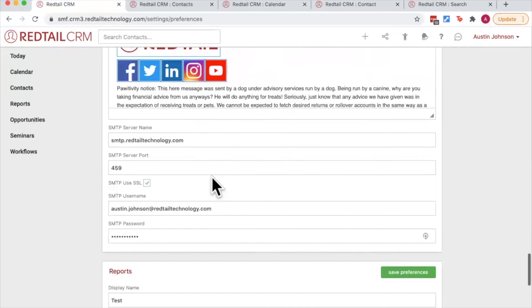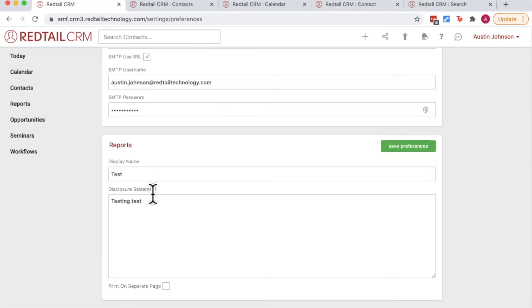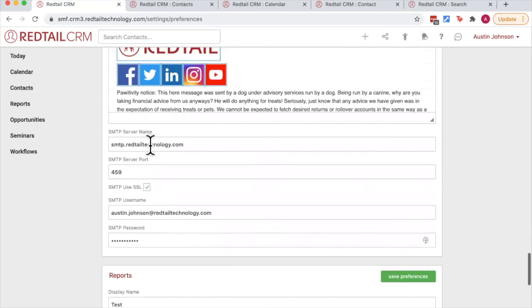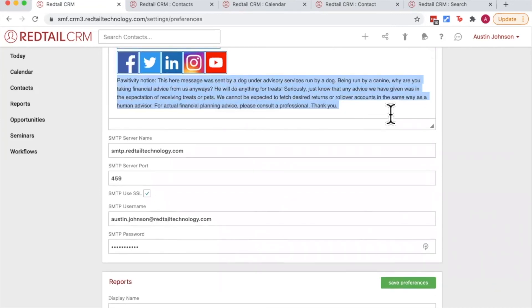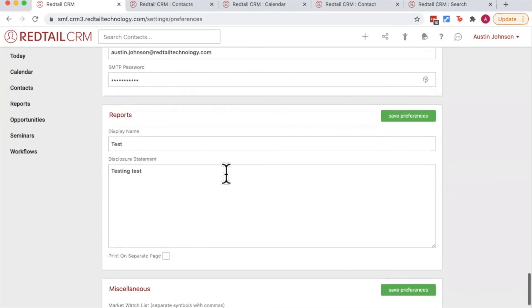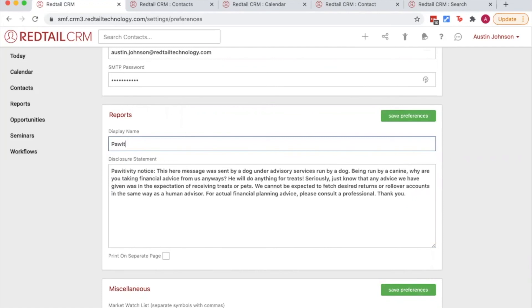Moving on down, we're going to go to the reports tab here. And this is the disclosure information that I can include when I have reports that I'll be printing out for my clients. So I'm going to go ahead and just take my disclosures and steal it right here from my email signature, and I'm going to paste it into this disclosure field. I'll give it a title as well, so we're going to call this the positivity notice. You could also choose whether or not you want that disclosure to display on a separate page.